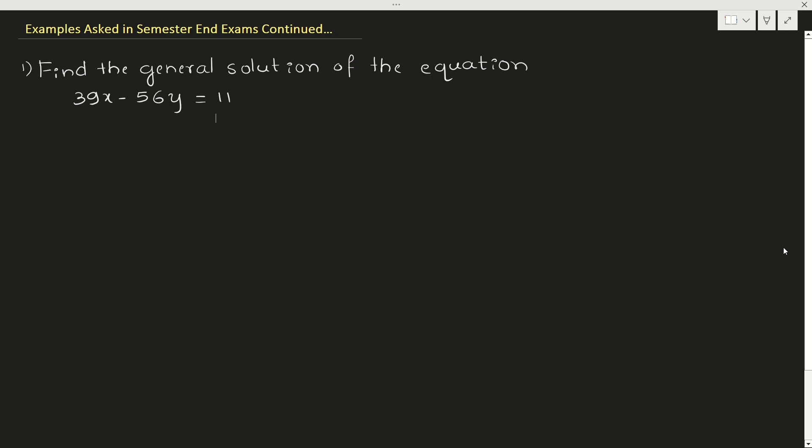Hello students, welcome to the class. In this video, I am going to discuss some more examples on modular arithmetic which have been asked in question papers.